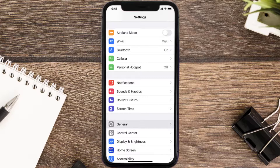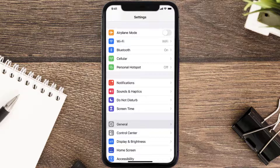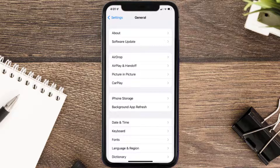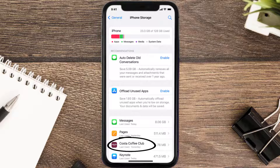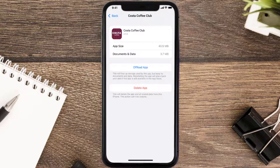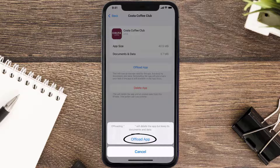But if you still encounter this issue, you need to clear the app cache. Go to your device settings, scroll all the way down to General and tap on it, then tap on iPhone Storage. From here, search for the Costa Coffee app and tap on it.